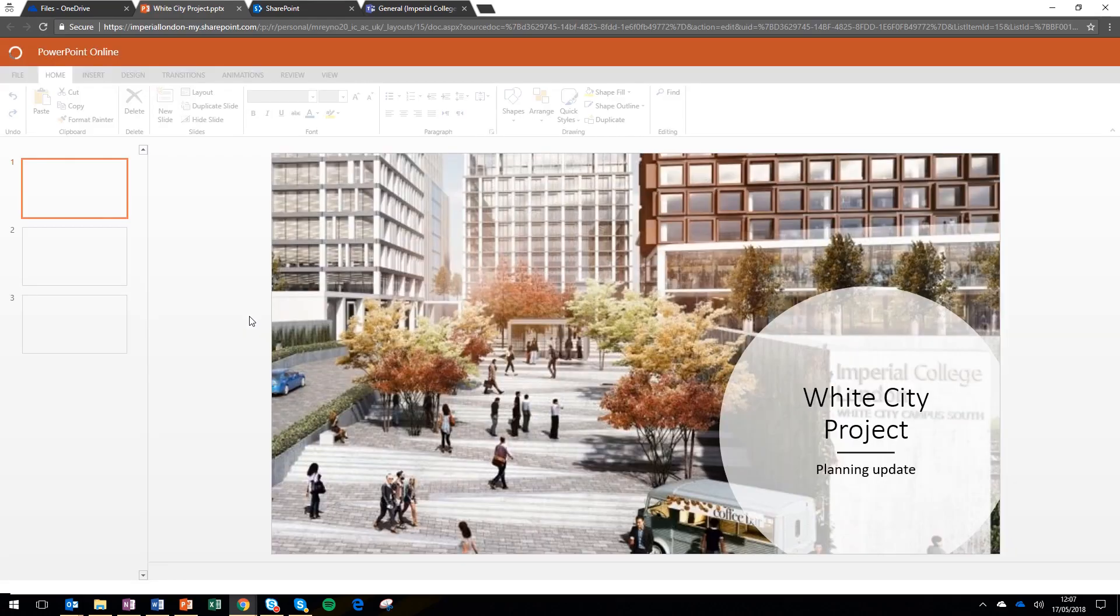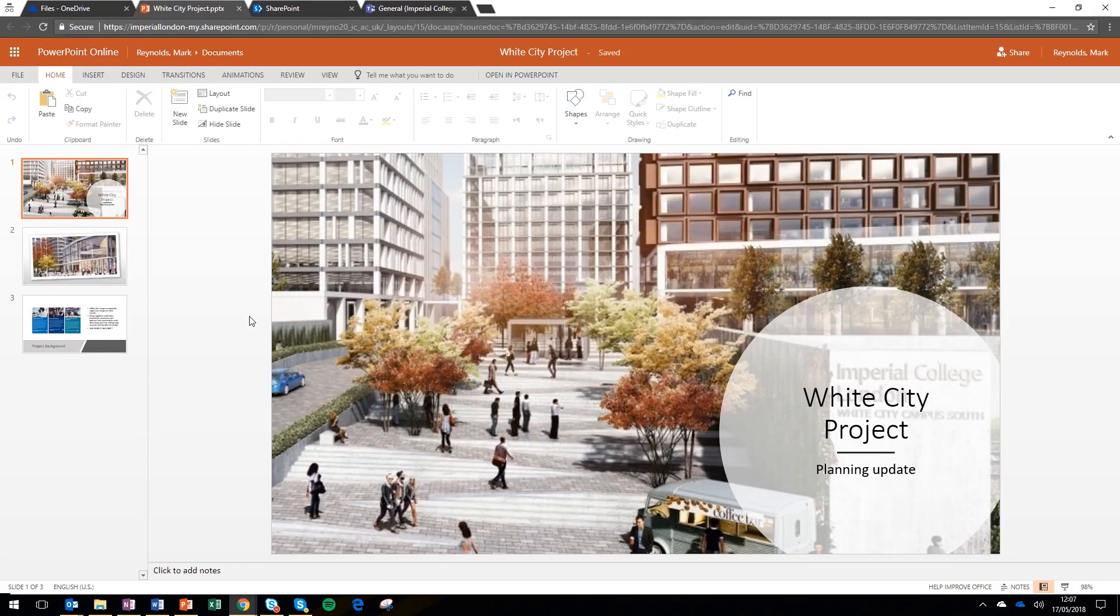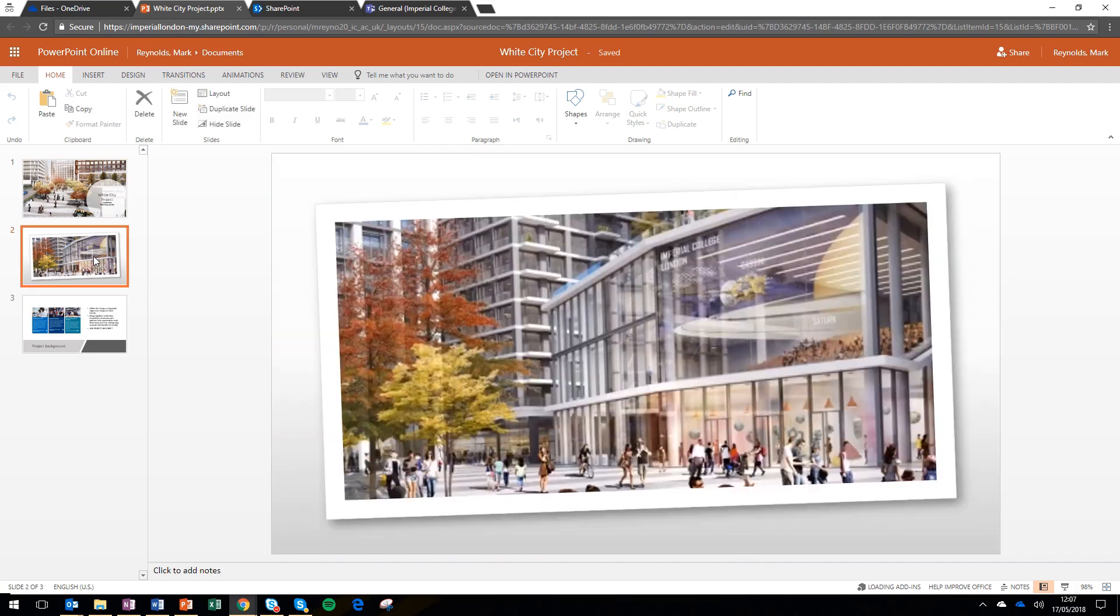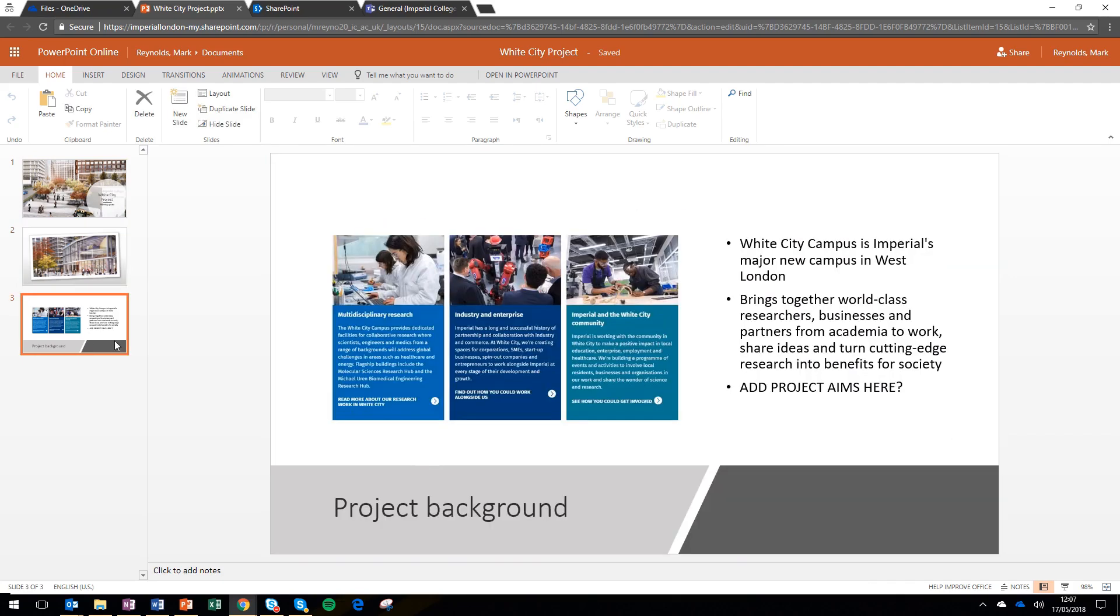I'm going to open up one of those documents, which is a PowerPoint presentation I'm working on, because on this document I want some help from a colleague.